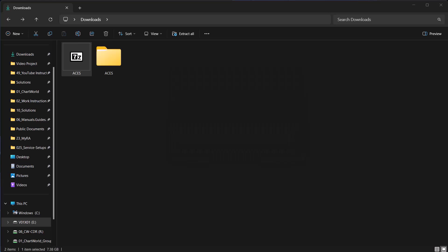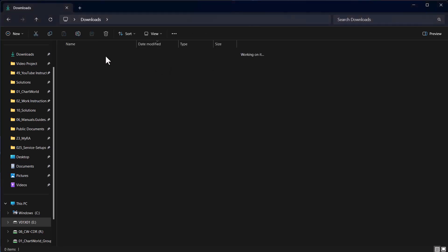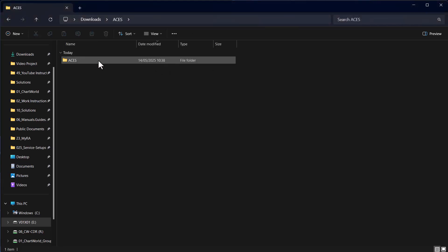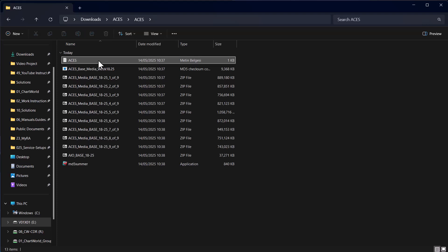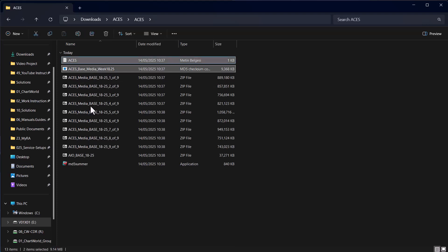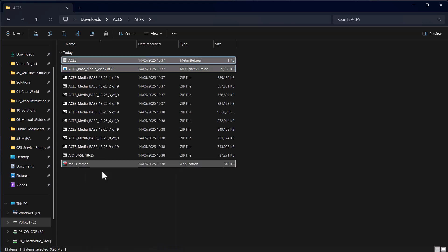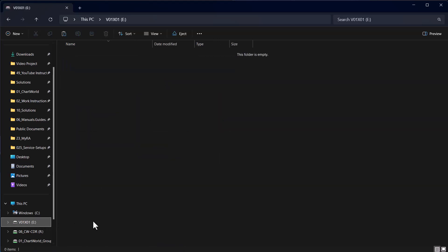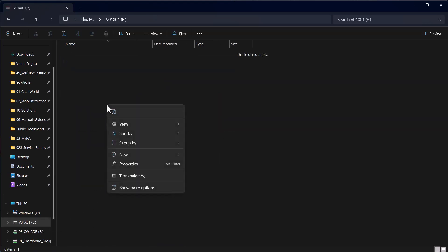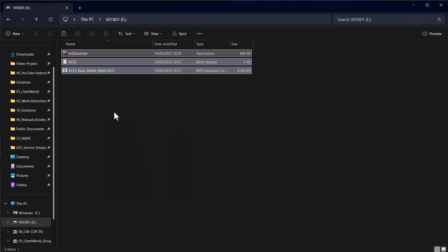Next, access the folder with the extracted data. Then take the files aces.txt, acesBaseMediaWeekXXYY MD5, and MD5Summer.exe as shown, and copy those files to the root folder of the empty USB stick.